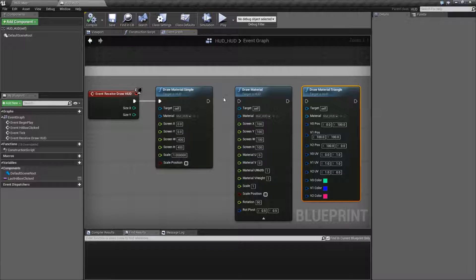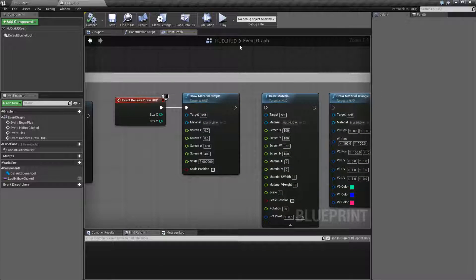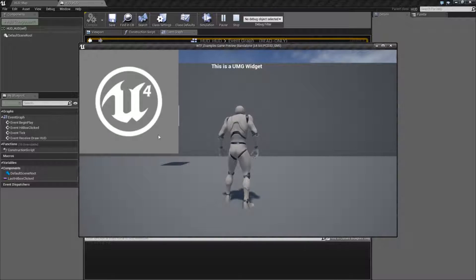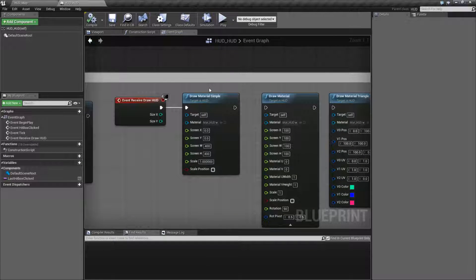These nodes are intended to basically take a material and put it on the screen using our HUD event. In this example, if I hit Play, we see this material right here being drawn in the top left corner. It is not using transparency because that's the way I designed the material to be. Using the material instead of a texture gives us better control of what's going to be displayed.